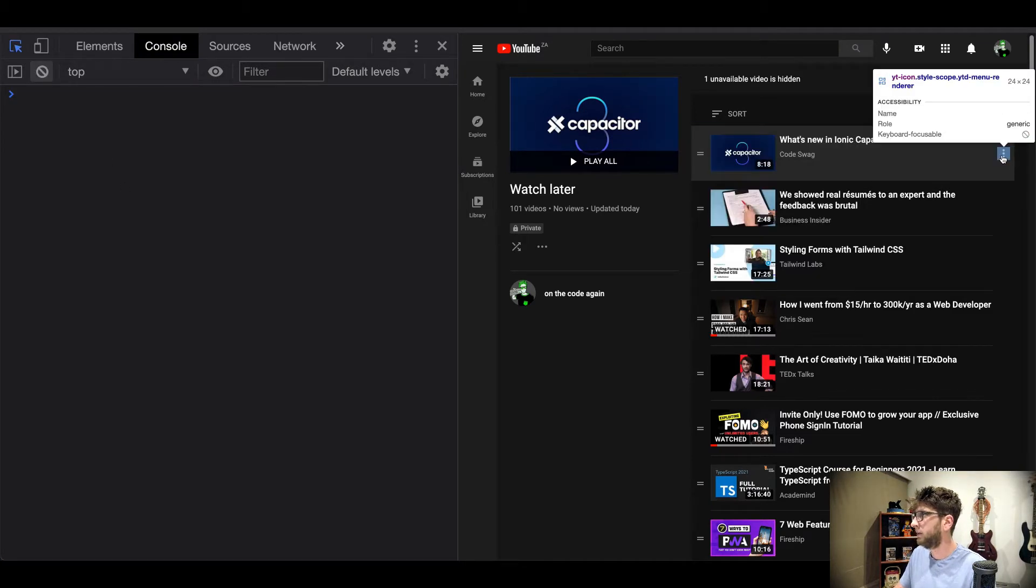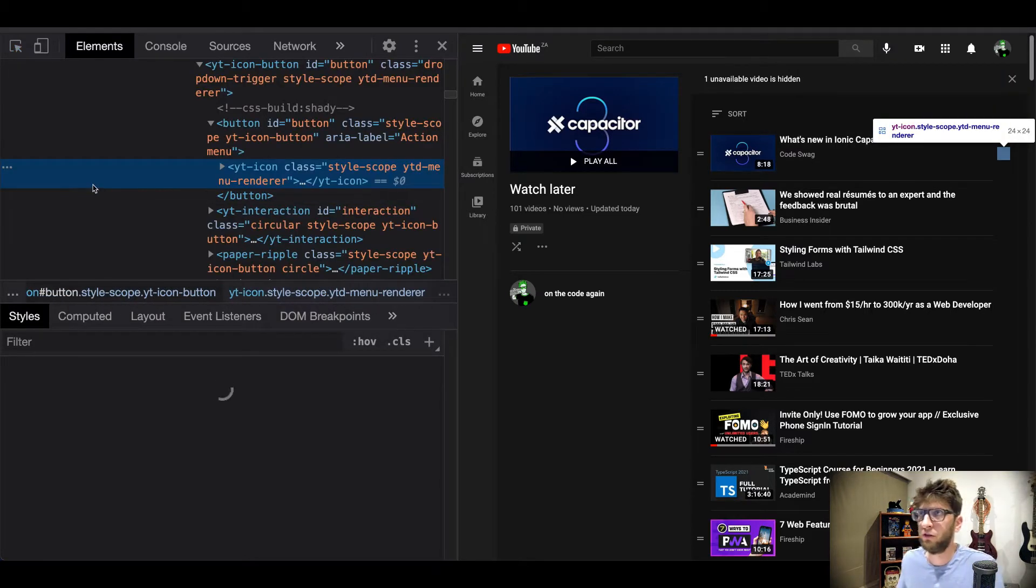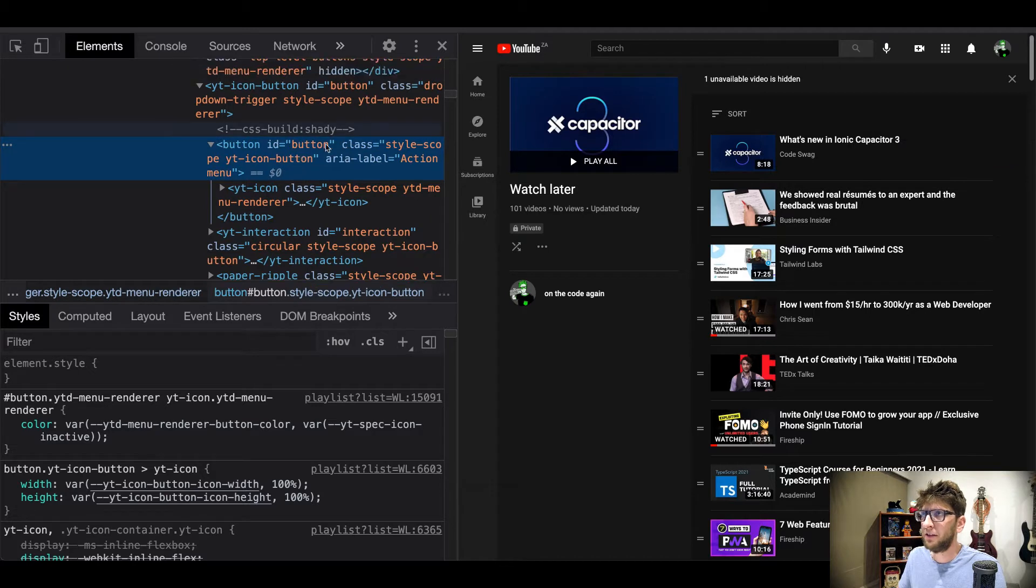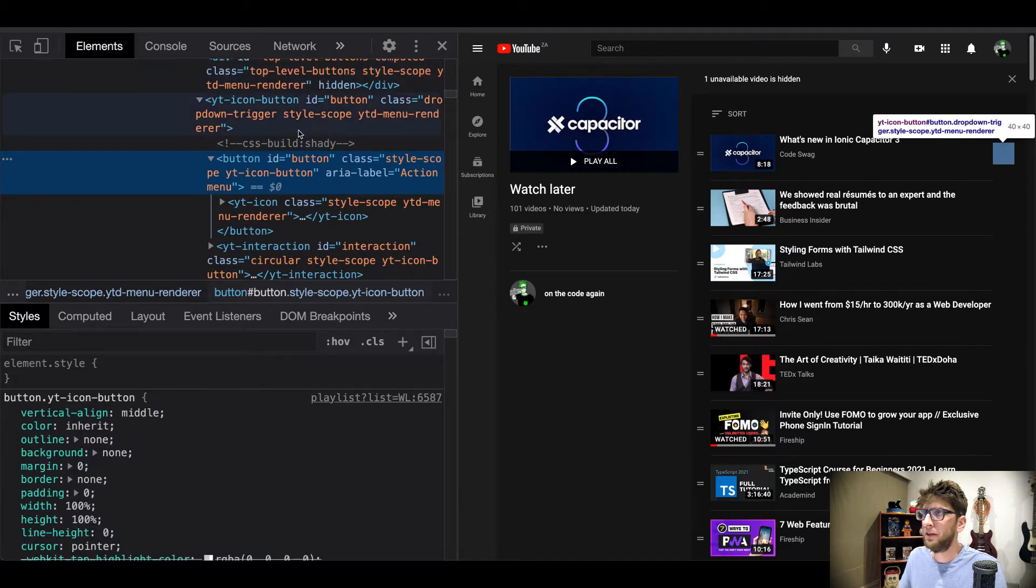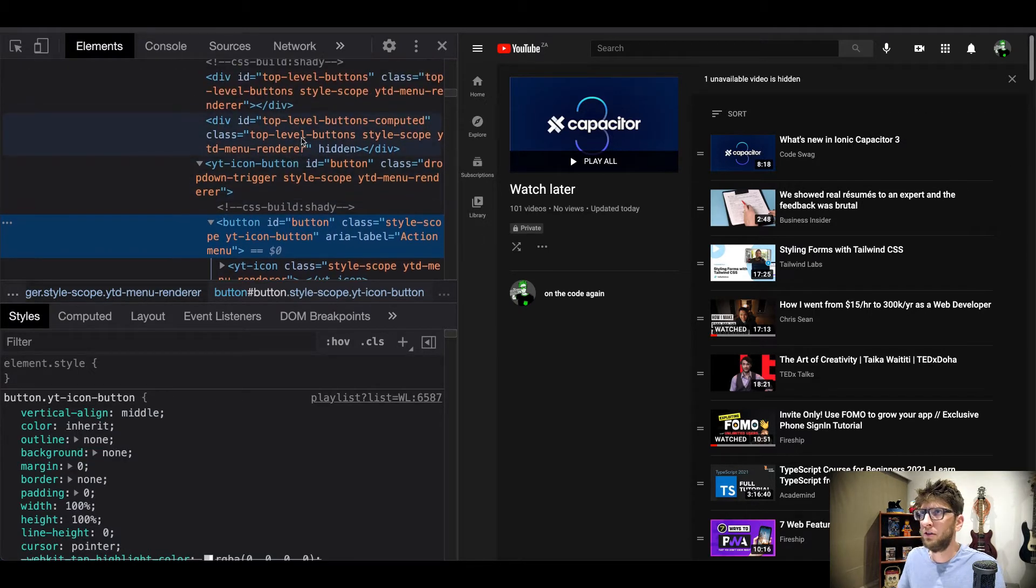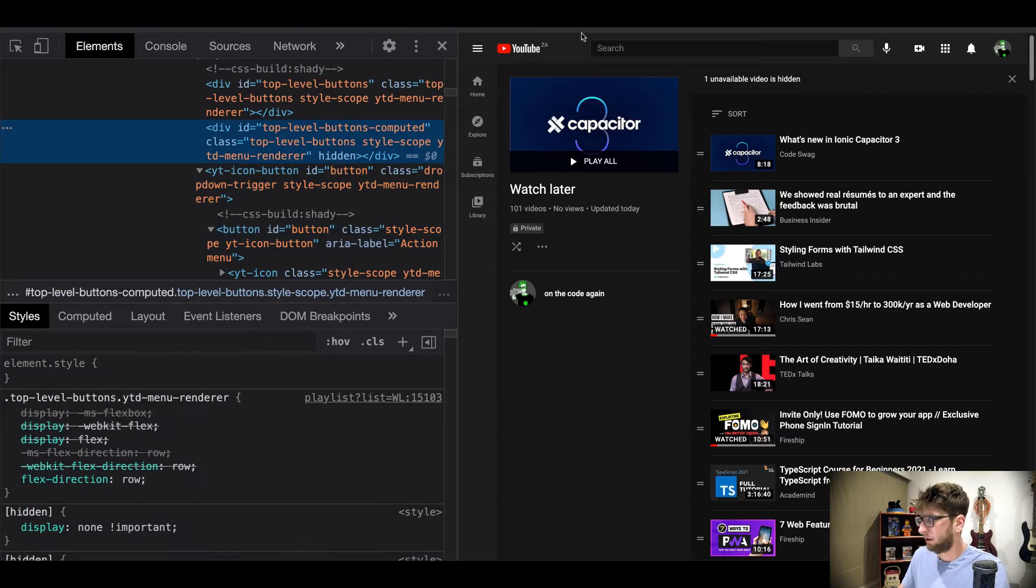So I'm just pressing shift command C, on Windows it's ctrl shift C. I can't use this button ID because they've got multiple elements with the same ID, so what I'm gonna do is I'm gonna find the container for this whole row and use that and then select the button.